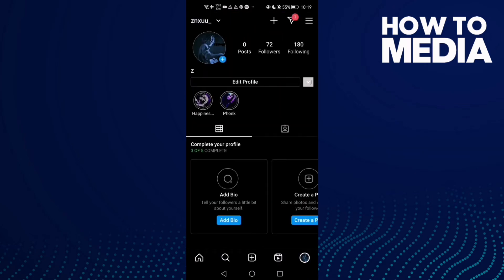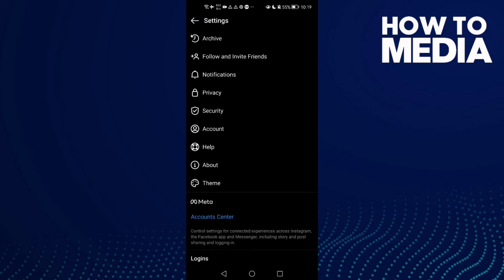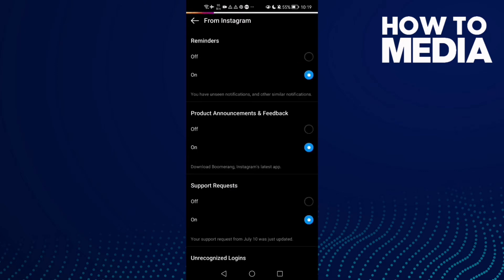First, open Instagram Light and here you will find your profile — click on it. Then click the three lines in the top corner, then Settings, and here you will find Notifications. Now click on Instagram and as you see here, you will find the Reminders.